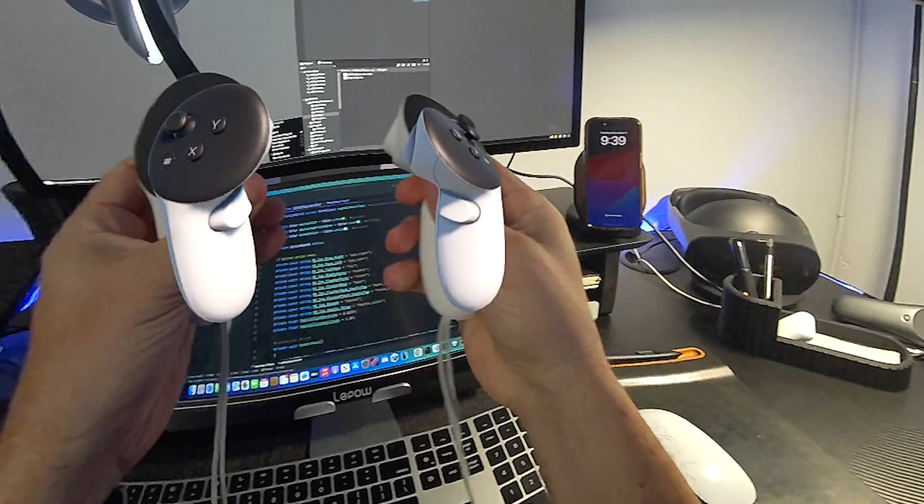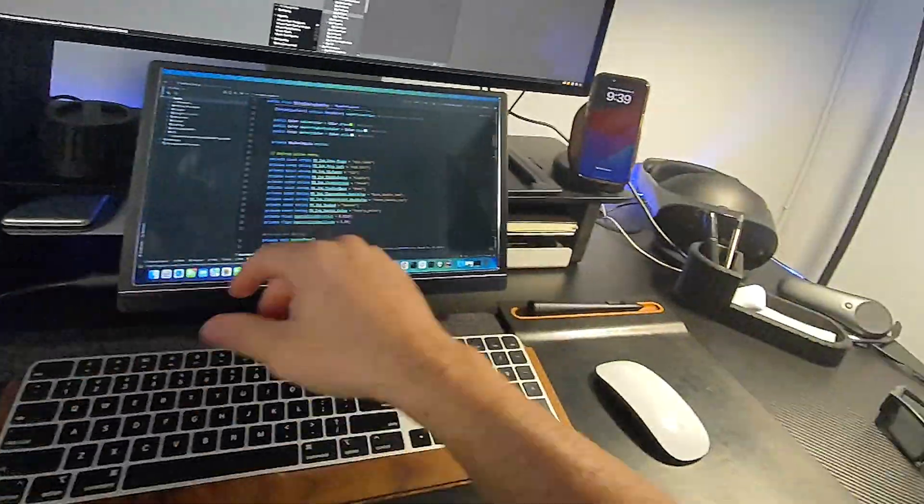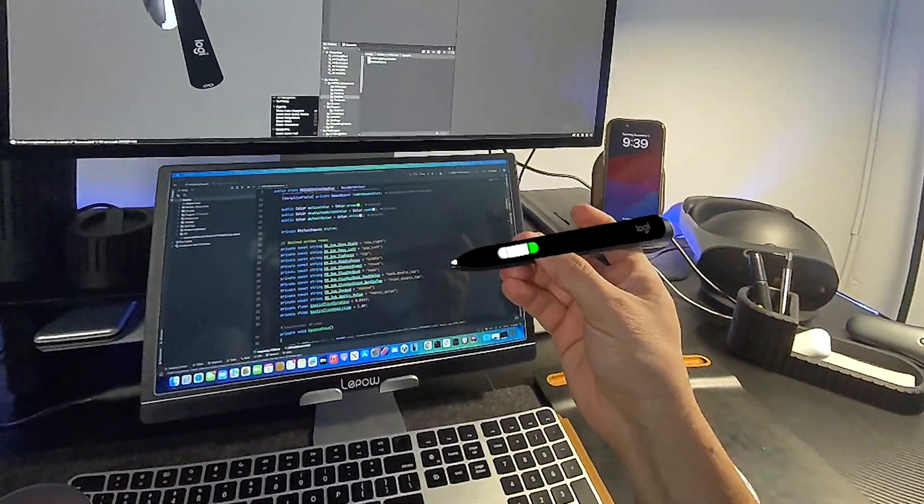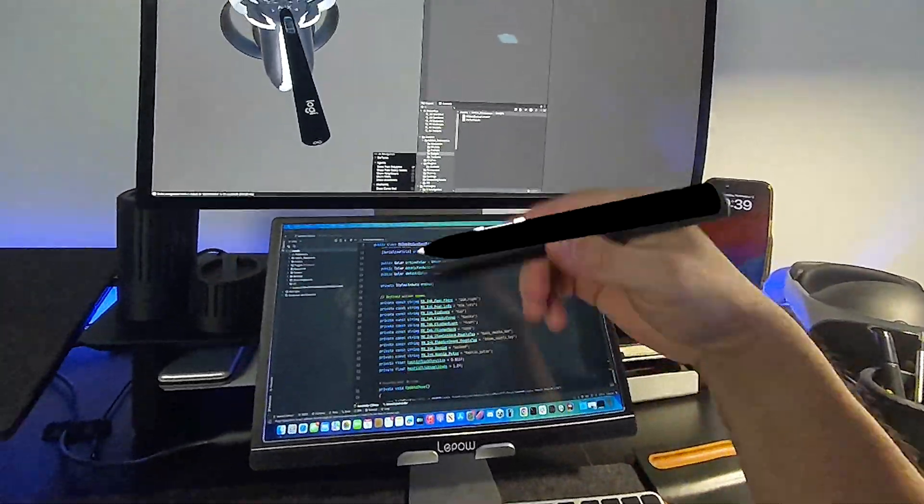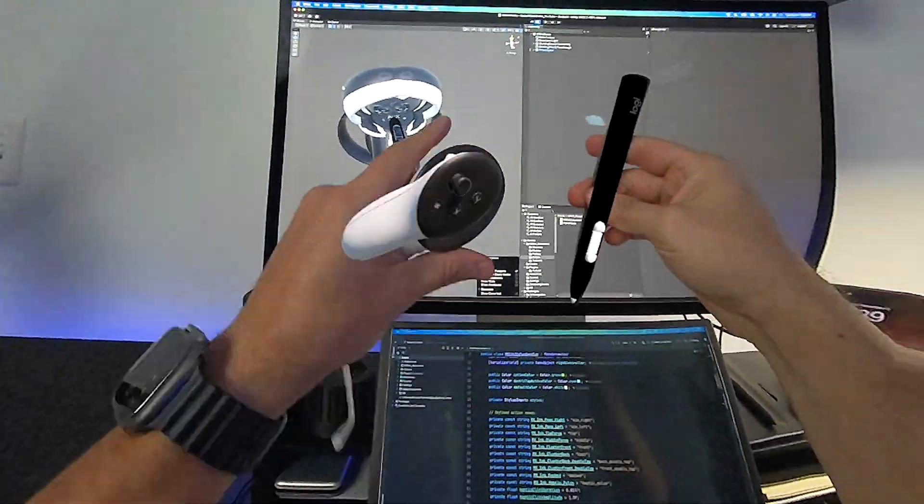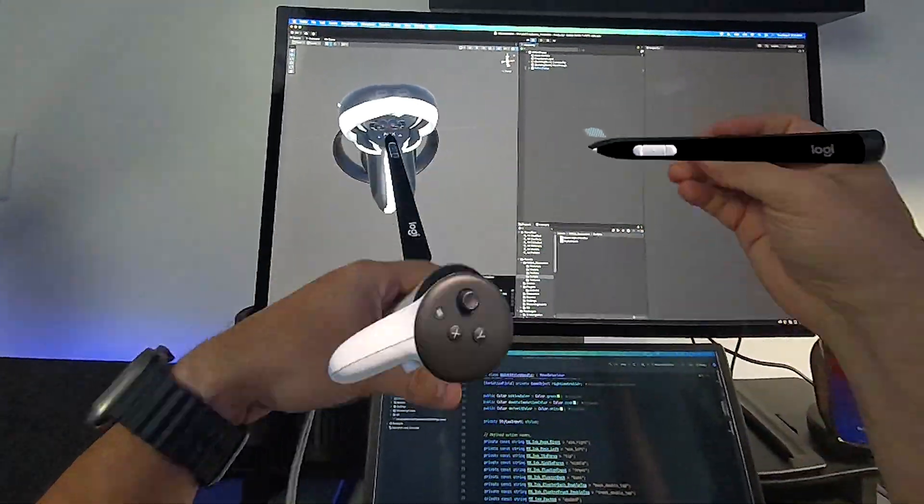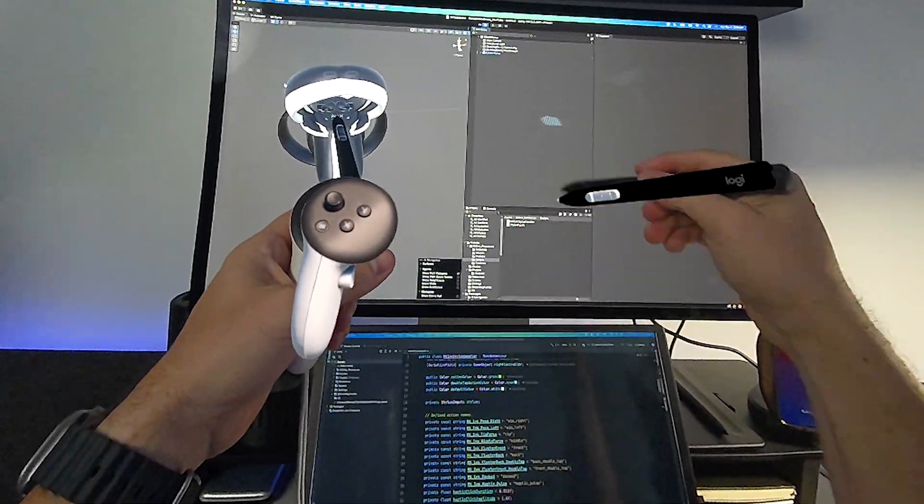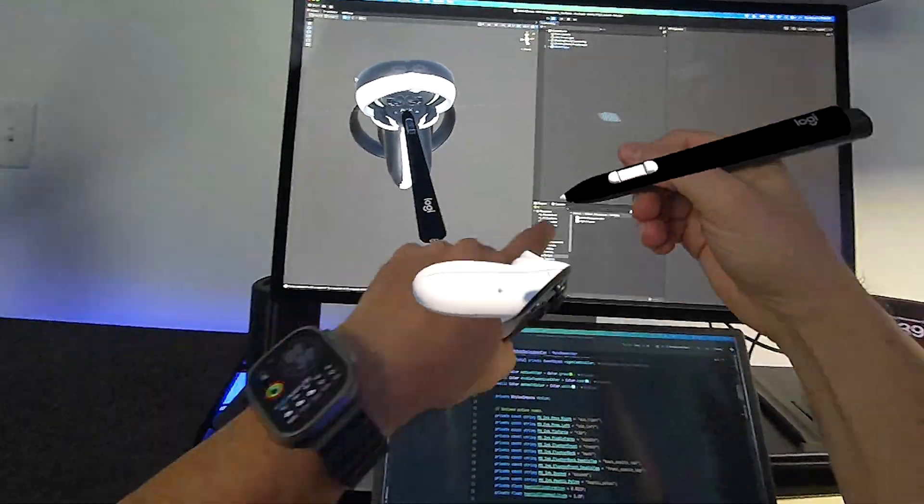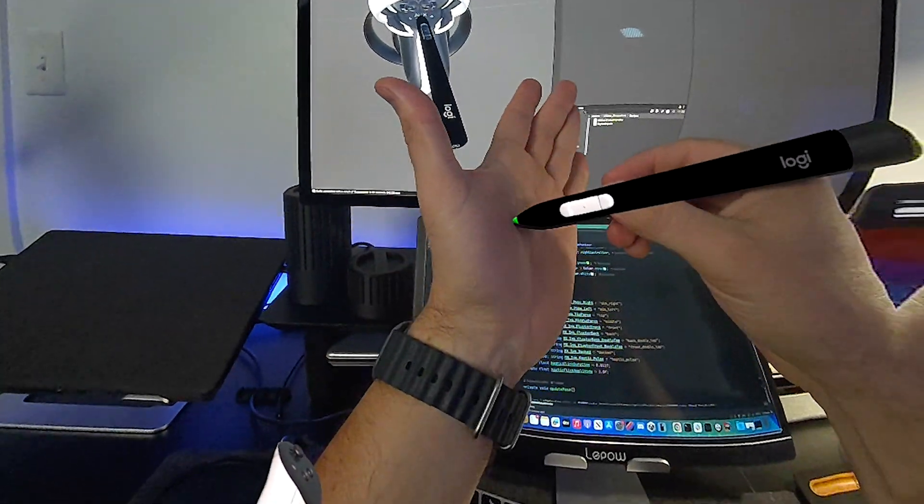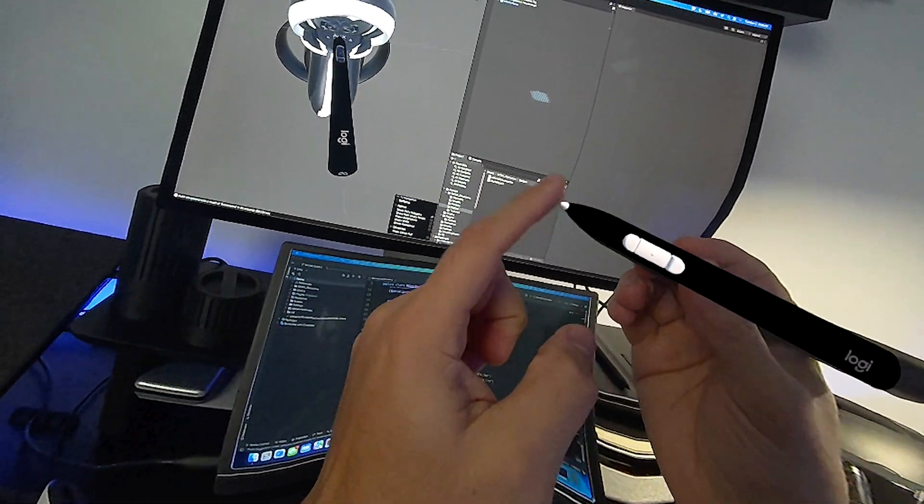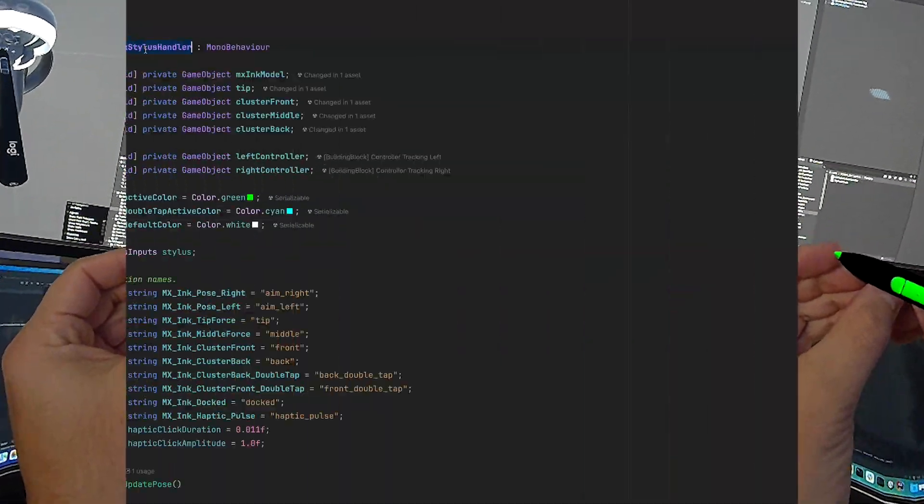So this demo here shows you how we can track the stylus by just doing the steps that I just walked you through. We can track it, we can move it around, and we can also use the controllers and everything works really well. I was actually really surprised how fast it tracks and then also the response time on the touch events, either touching the tip or the different buttons, work really well.